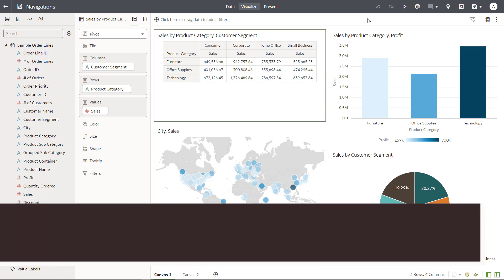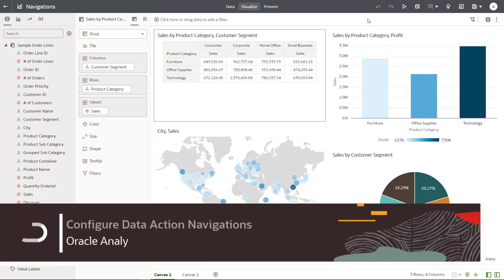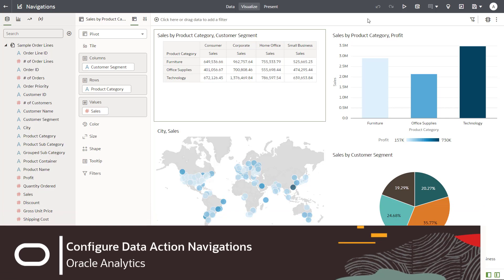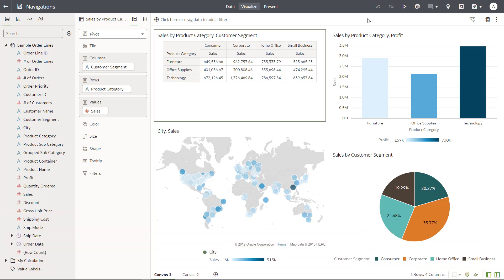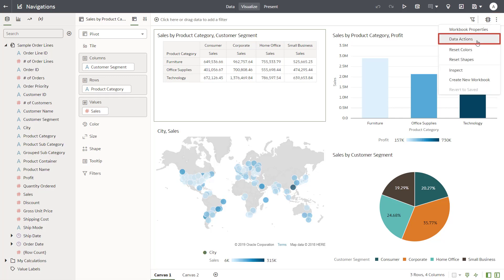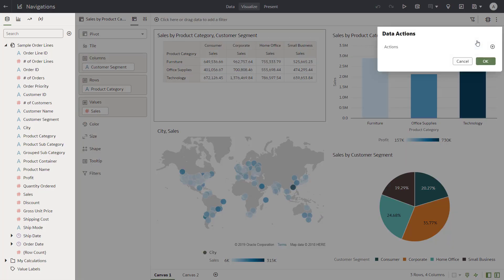With Oracle Analytics, you can use Data Actions to help you create contextualized navigation links from visualizations. Configure Data Actions from the Workbook main menu. From the Workbook toolbar, launch the Workbook menu and select Data Actions.